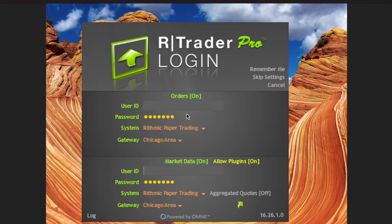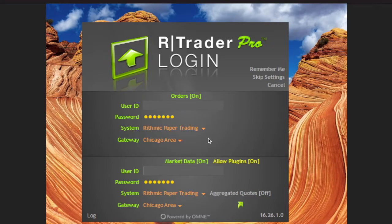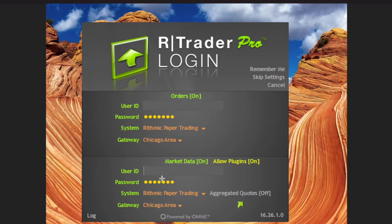Starting with the login page — very simple. You'll be provided with login details from whichever trading company you're with, whether it's a live account or a trader evaluation. Put in your user ID and password. Typically the connection is Rithmic Paper Trading when you're in the trading evaluations. You'll pick the gateway closest to you — Chicago happens to be the one closest to me. I have market data and allow plugins enabled, and you separately put your login there.